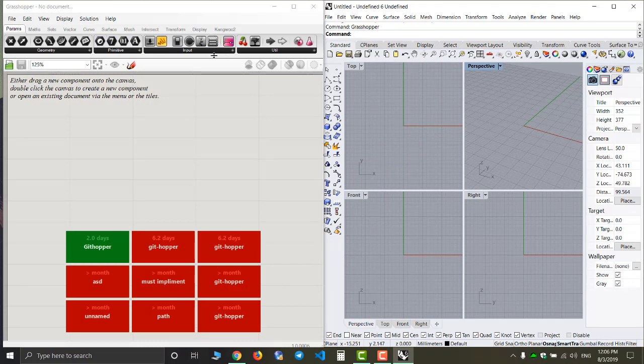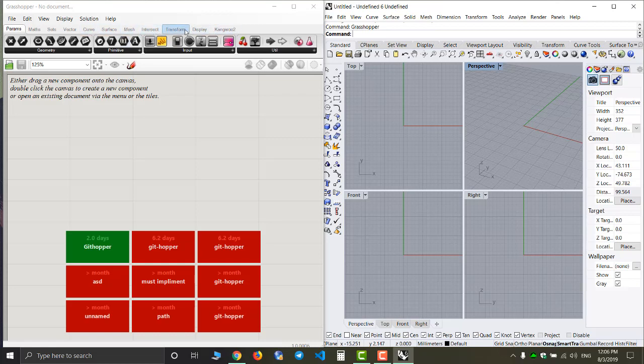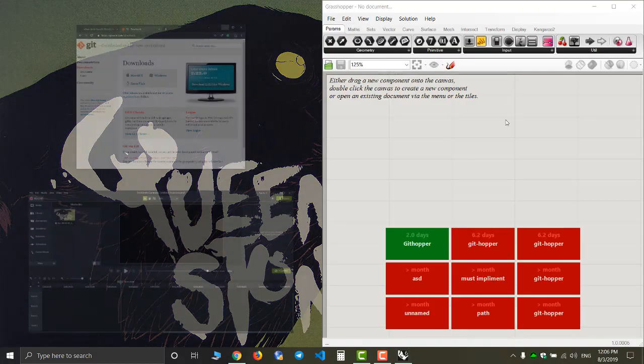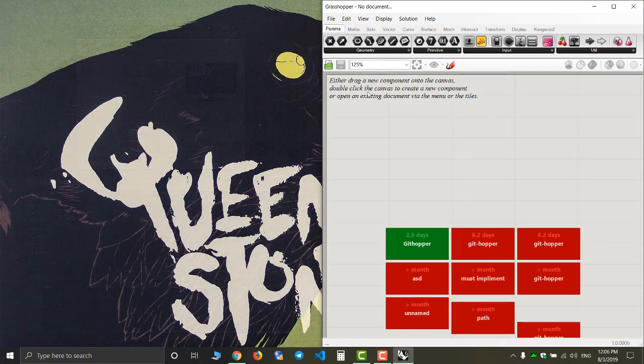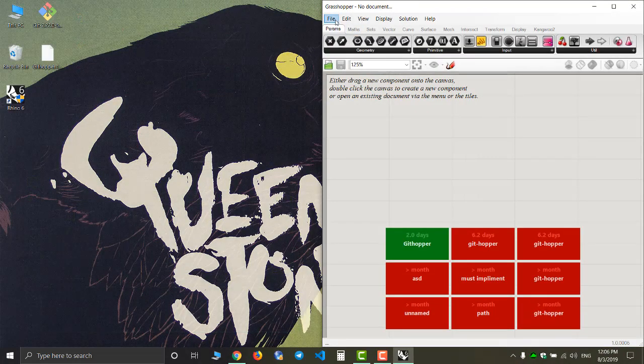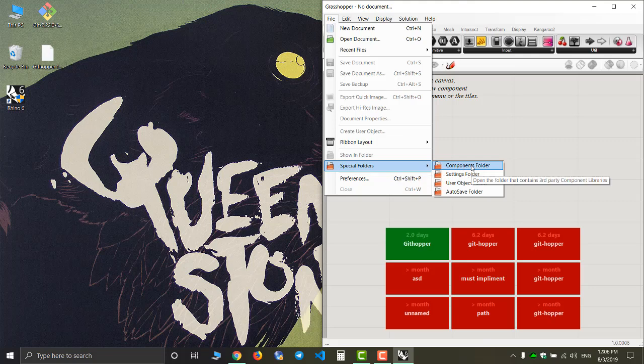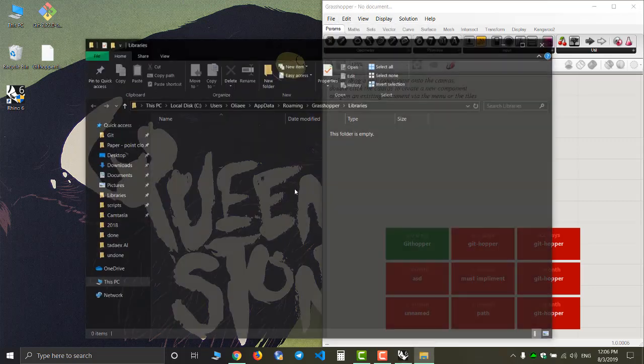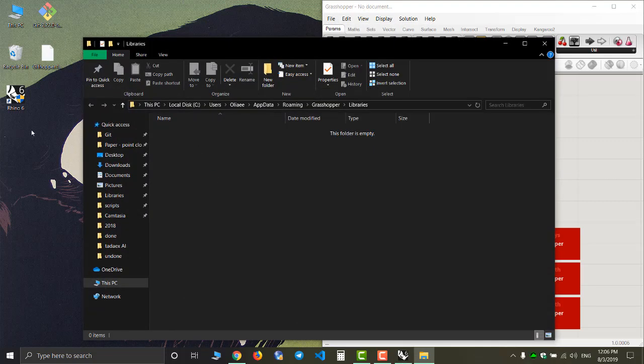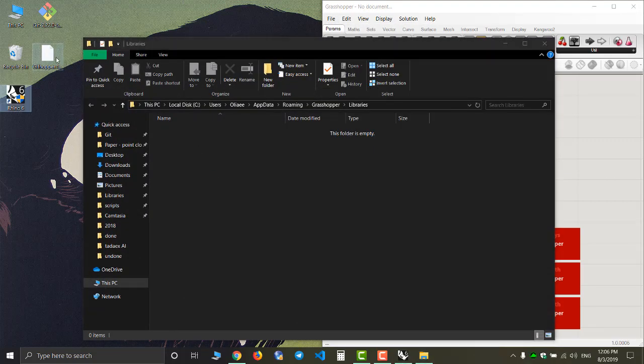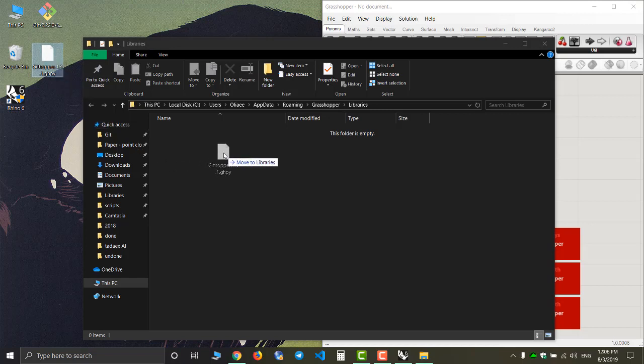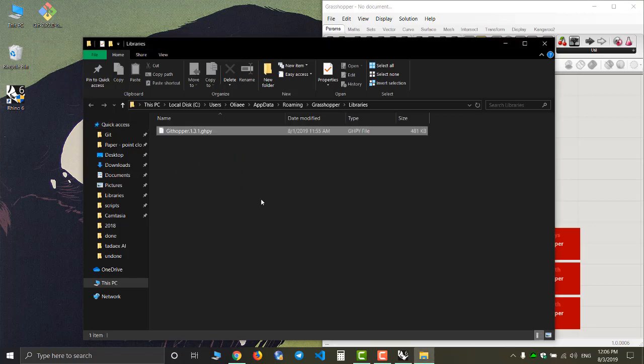Next I'm gonna check if I already have the plugin. As you can see there is no githubber here. So I will be going to Files, Special Folders, and Components Folder. Now I copy the githubber plugin here.